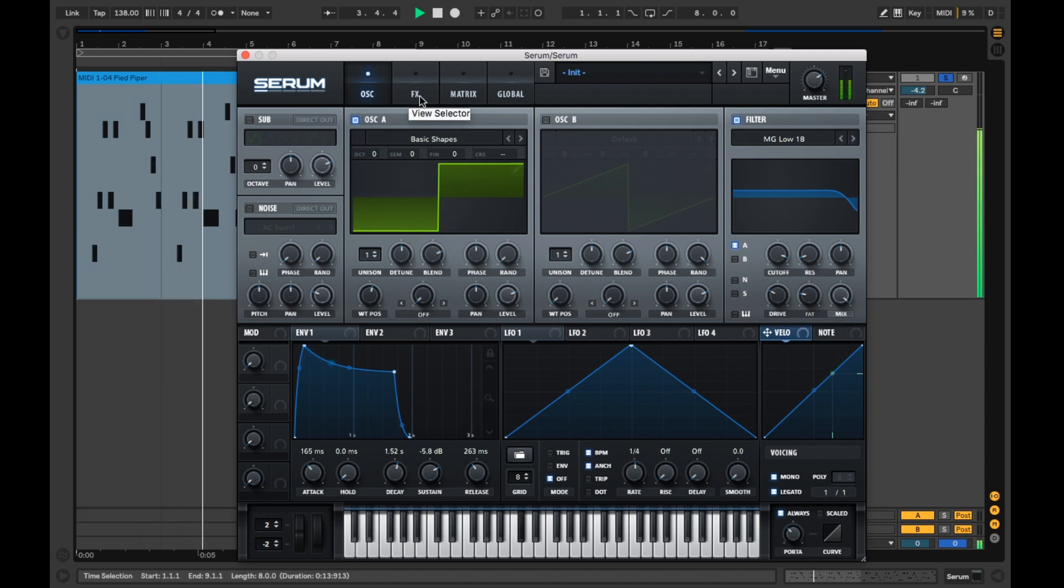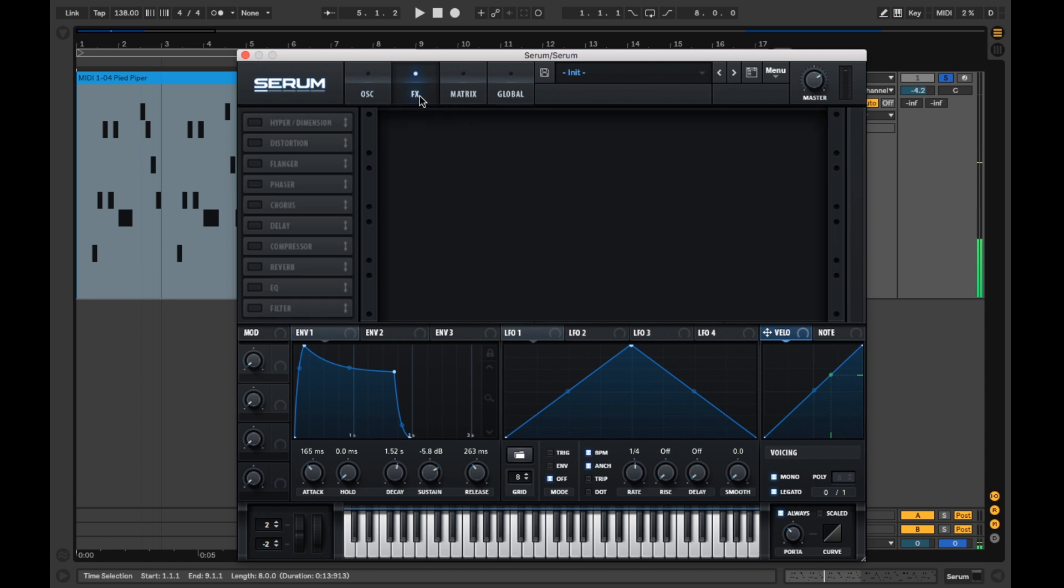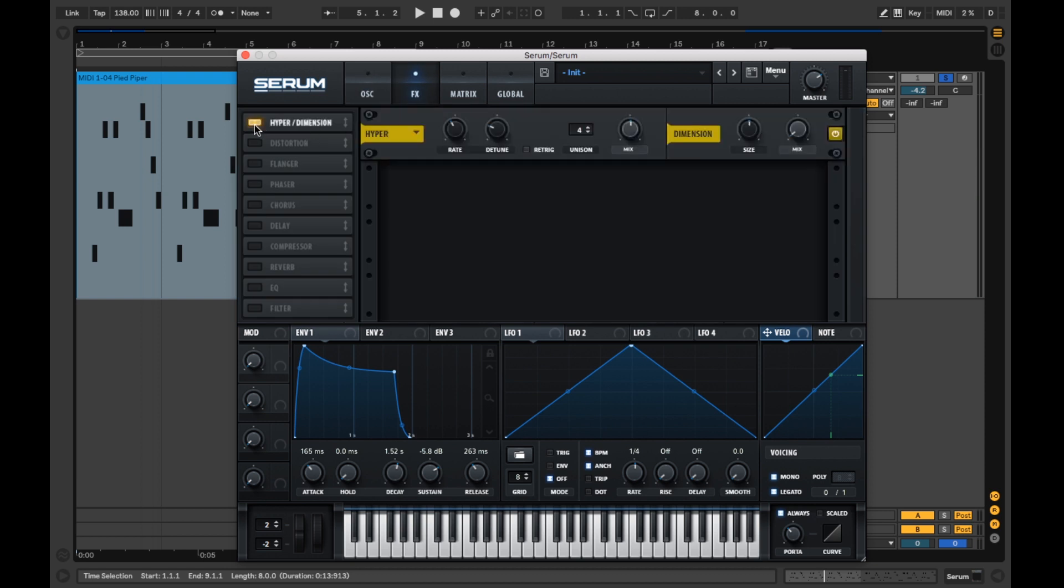Now let's get into the effects section to add the all-important finishing touches to the Pied Piper square wave. We'll begin by activating the hyperdimension, bumping up the unison to 5 voices and the detune to around 40%. Let's also increase the rate to around 55%.